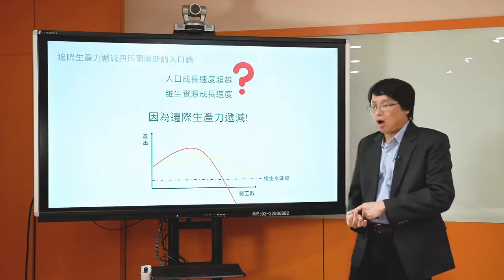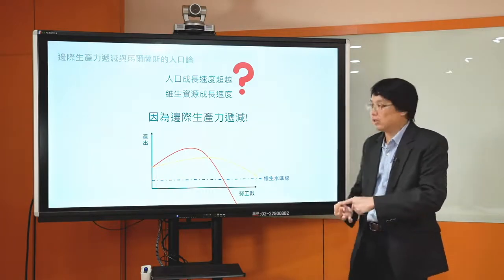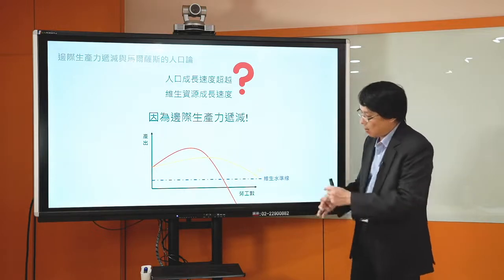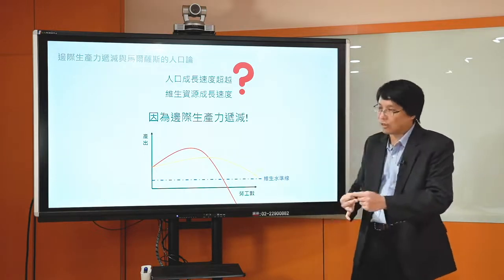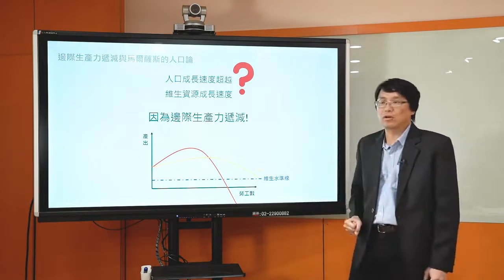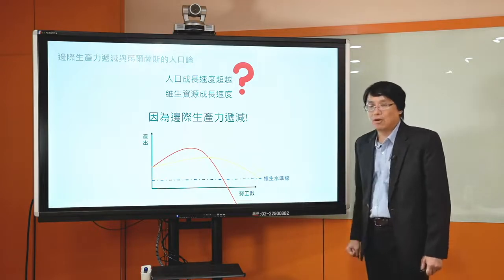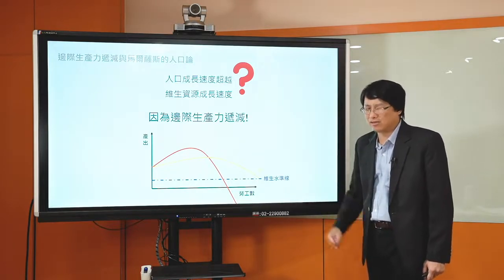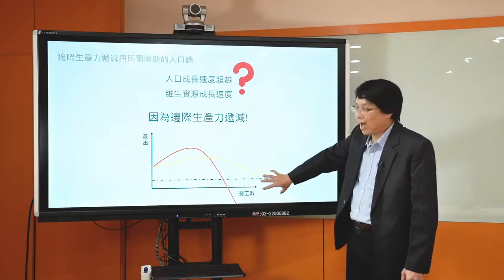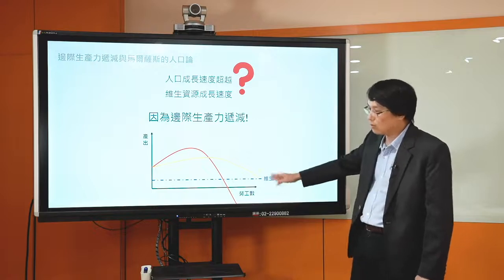当平均每个人分到的粮食数目在减少之后，平均生产力（AP）一定会减到维生水准线以下。这个维生水准线就是你能活在世上所需要的最基本的粮食数目。等到平均每个人能够分得到的粮食数目少于维生水准线的时候，就会看到有些人吃不饱，慢慢的各种疾病就会出来，甚至直接饥荒，还有人不愿意饿死就会开始反叛，所以就会看到战乱、民变。